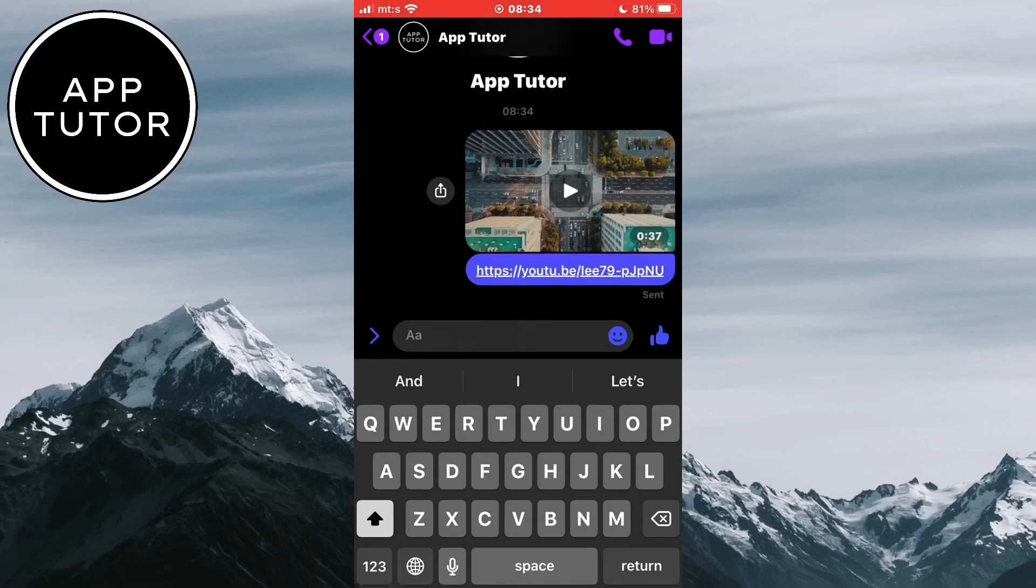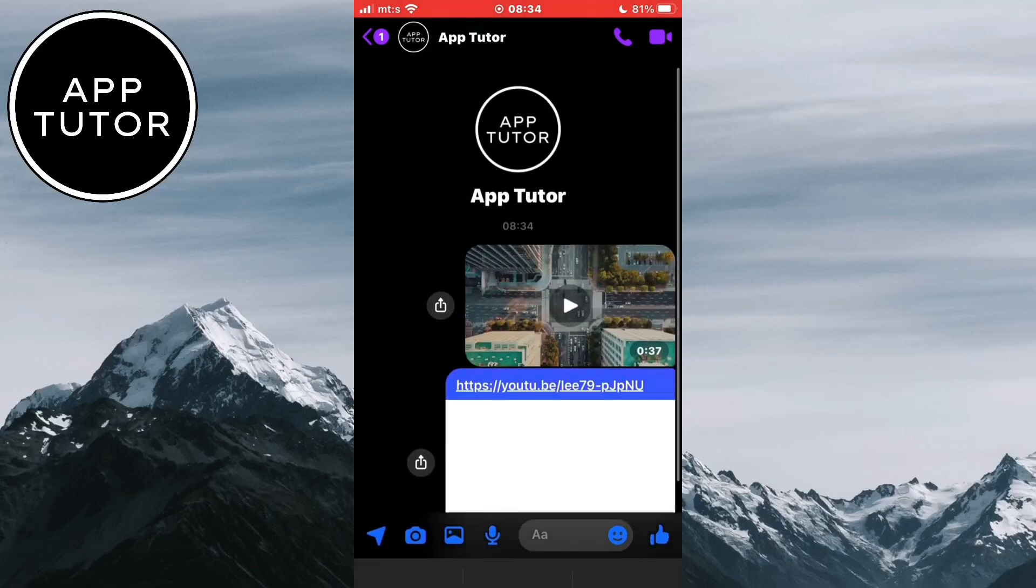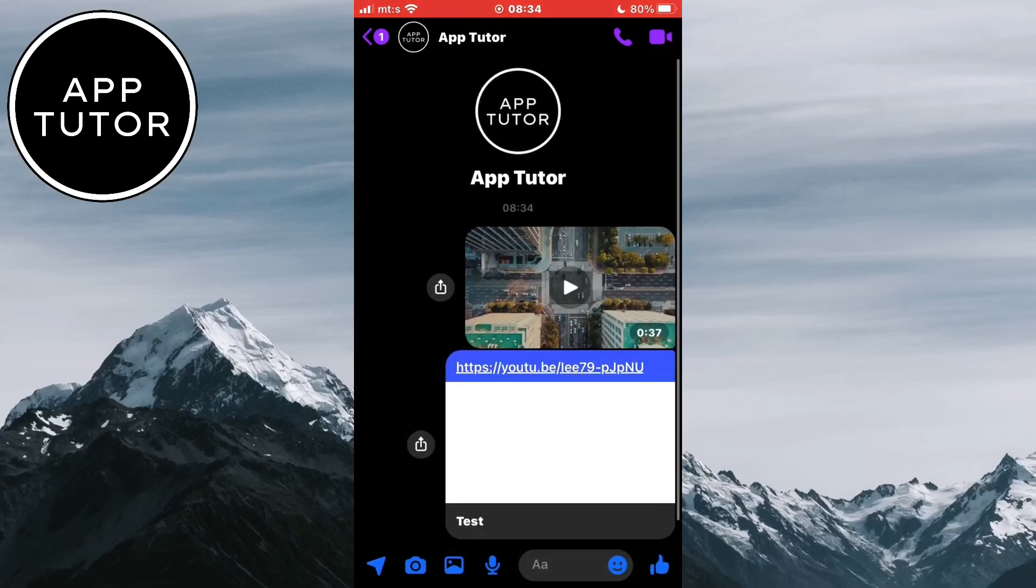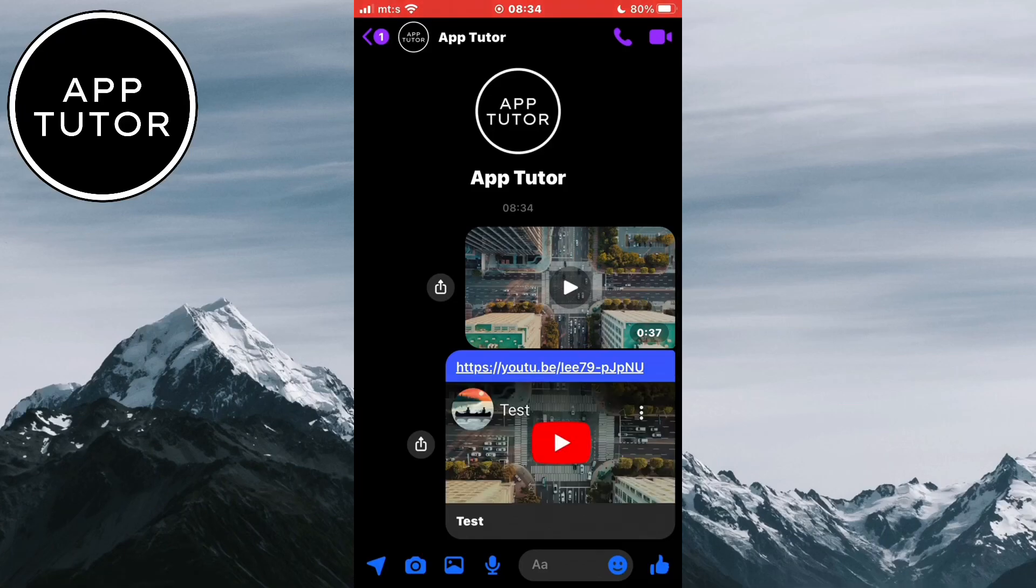And that's how you can send large videos on Facebook Messenger. Thank you so much for watching and I'll see you in the next one.